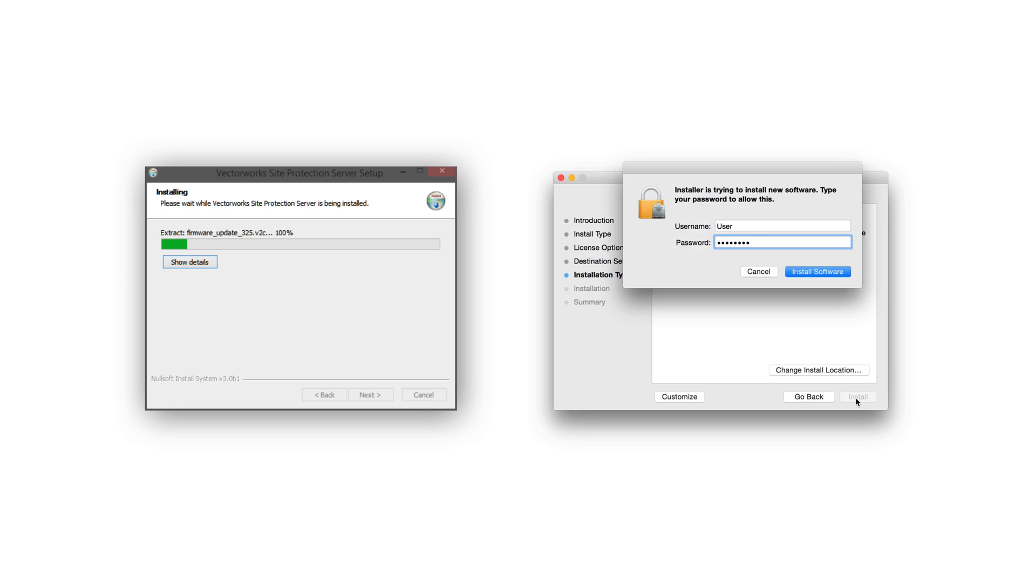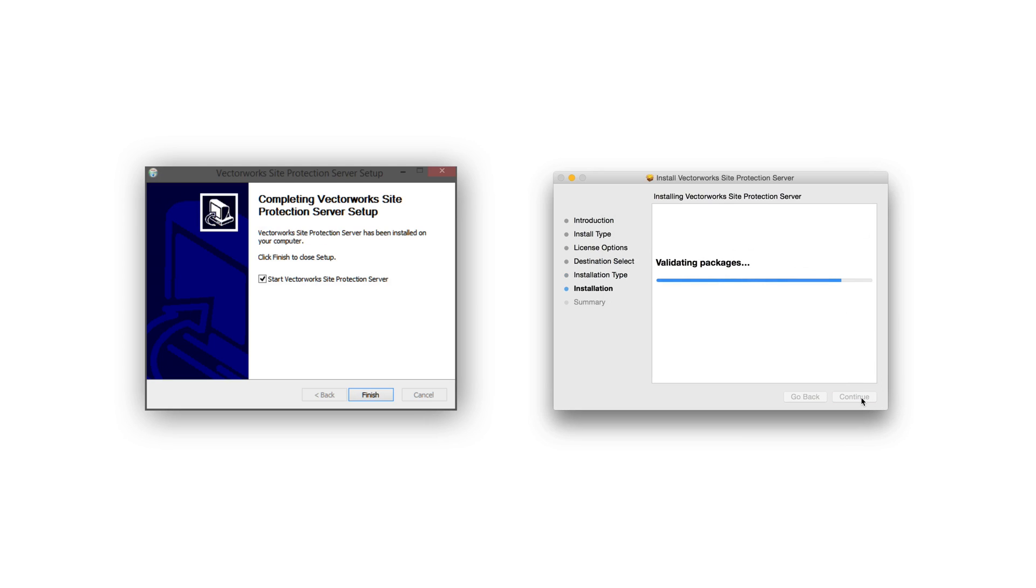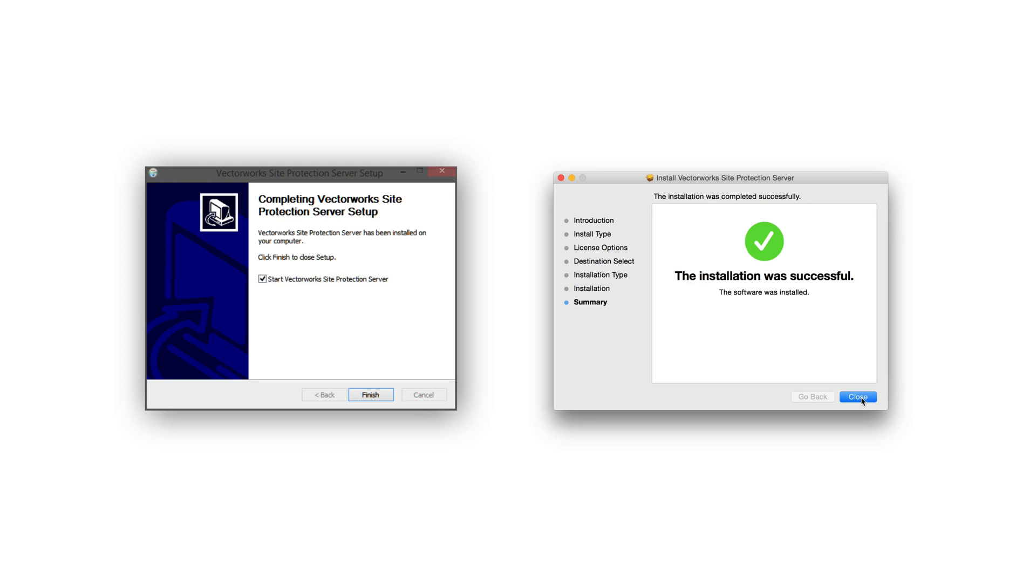If prompted to enter your password, do so now. When the installation completes, on Windows, make sure the option to start the Vectorworks Site Protection Server is enabled. Then click Finish. Then on Mac, click Close to exit the installer.